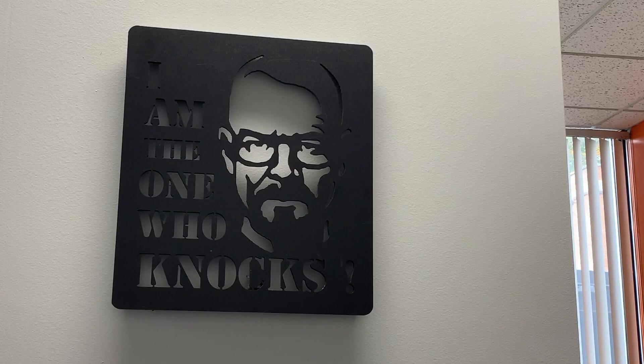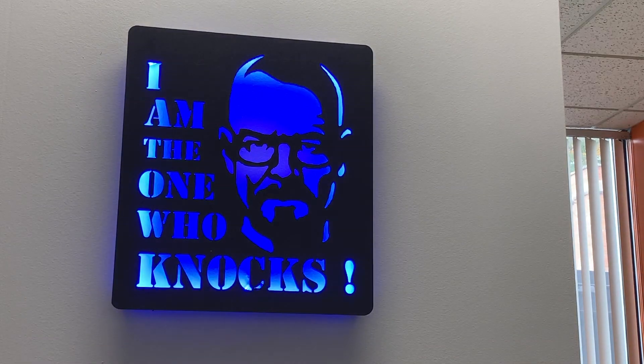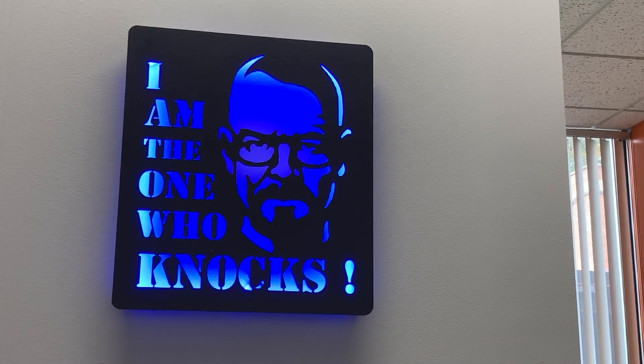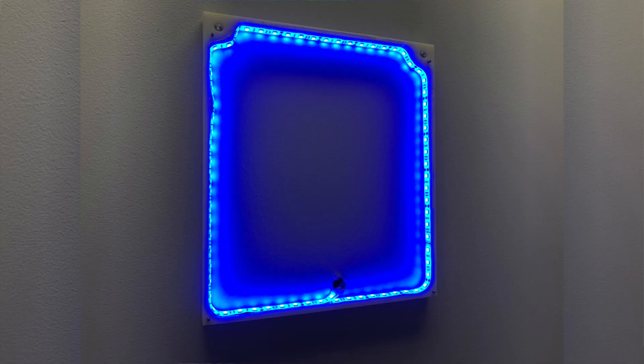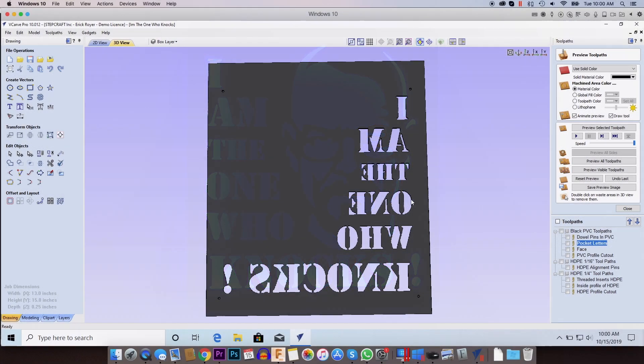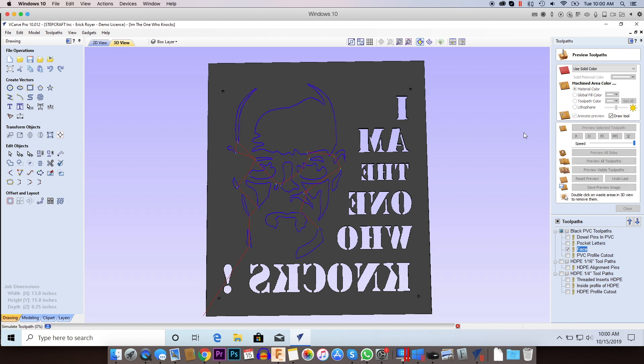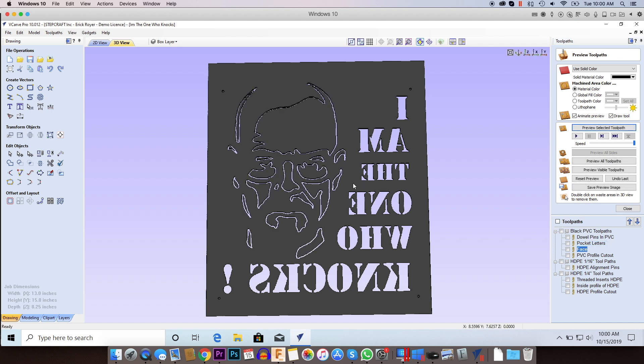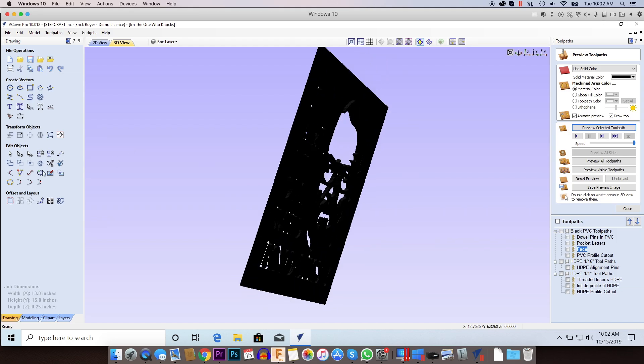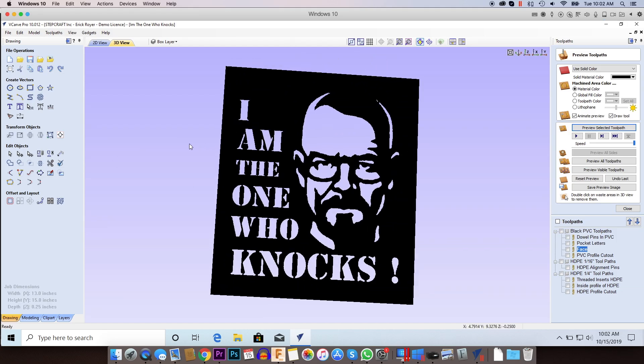I'm very excited to see the new release of the El Camino movie, the Breaking Bad movie. I was a huge fan and I'm excited to do a couple of projects that are Breaking Bad related. In this video I'm going to show you how to do an 'I'm the one who knocks' Walter White backlit sign using LED lights.